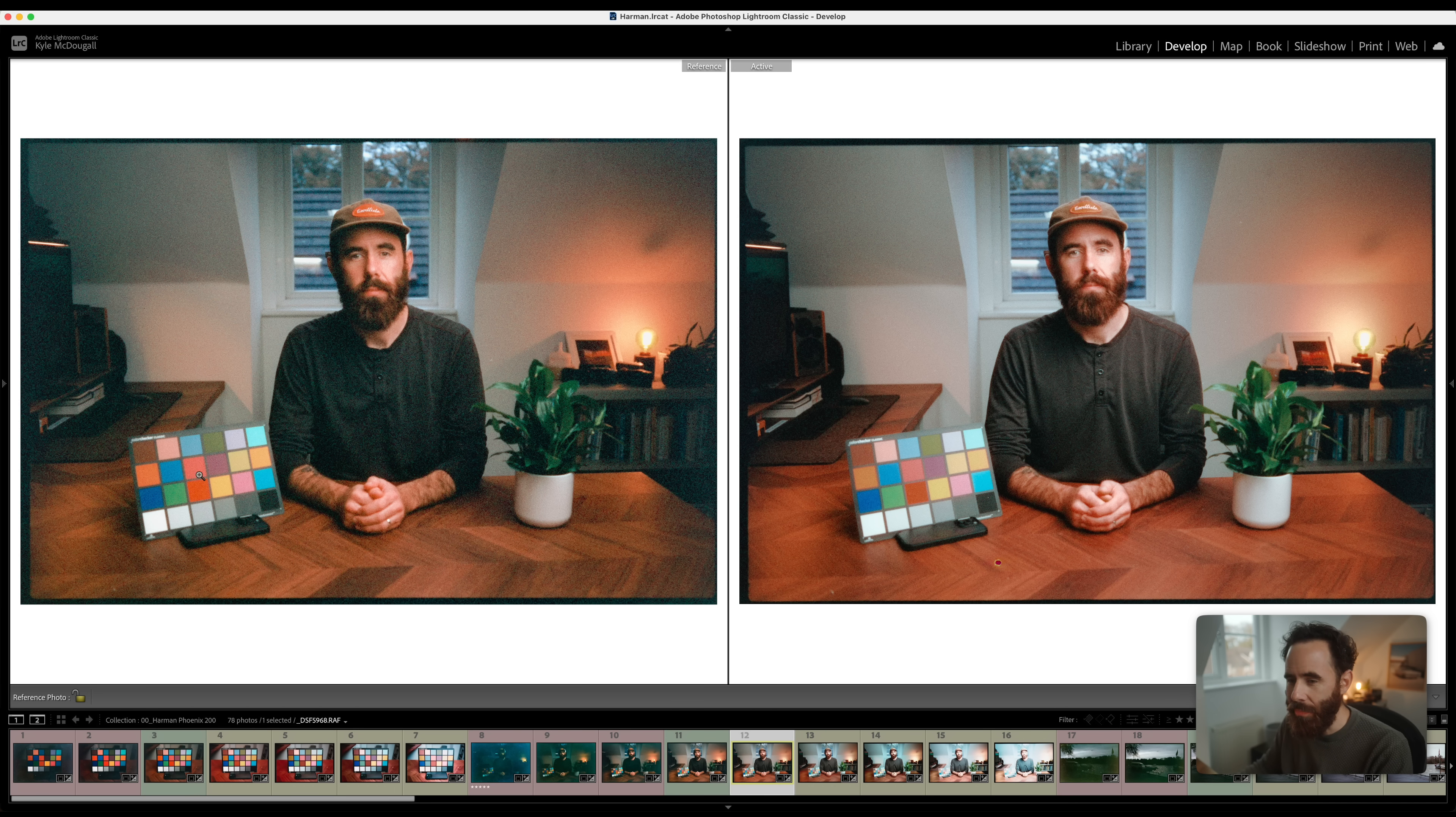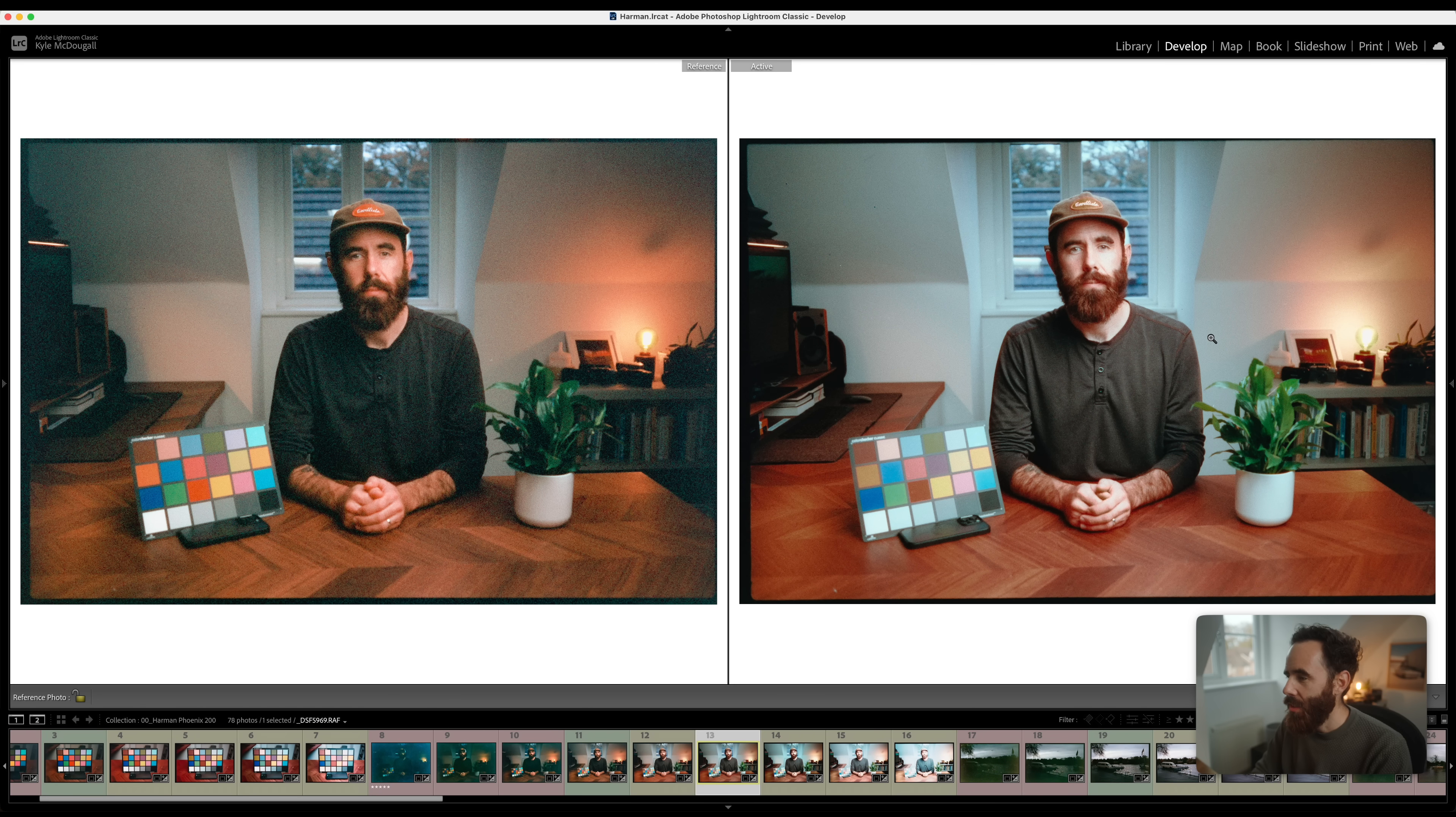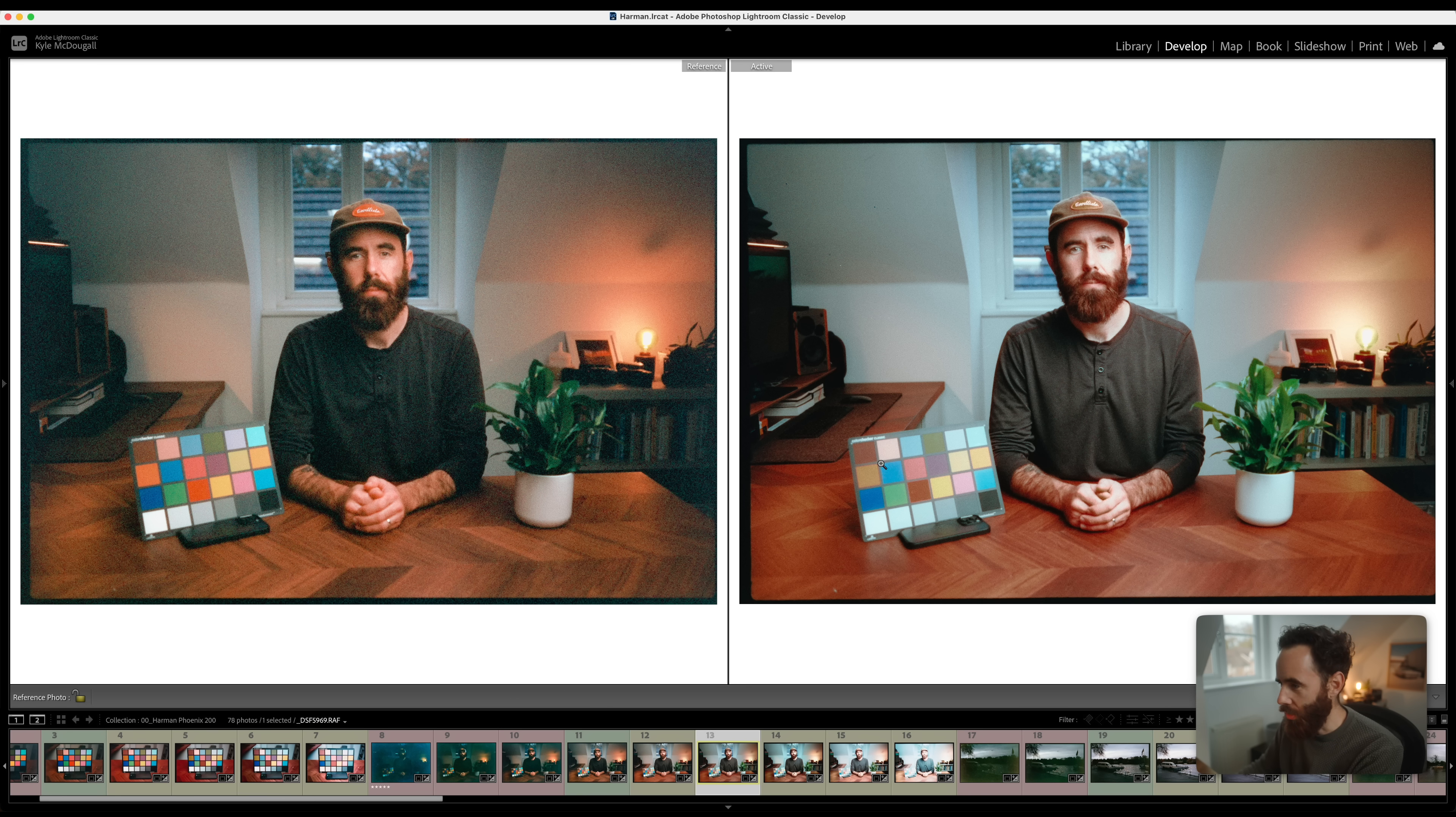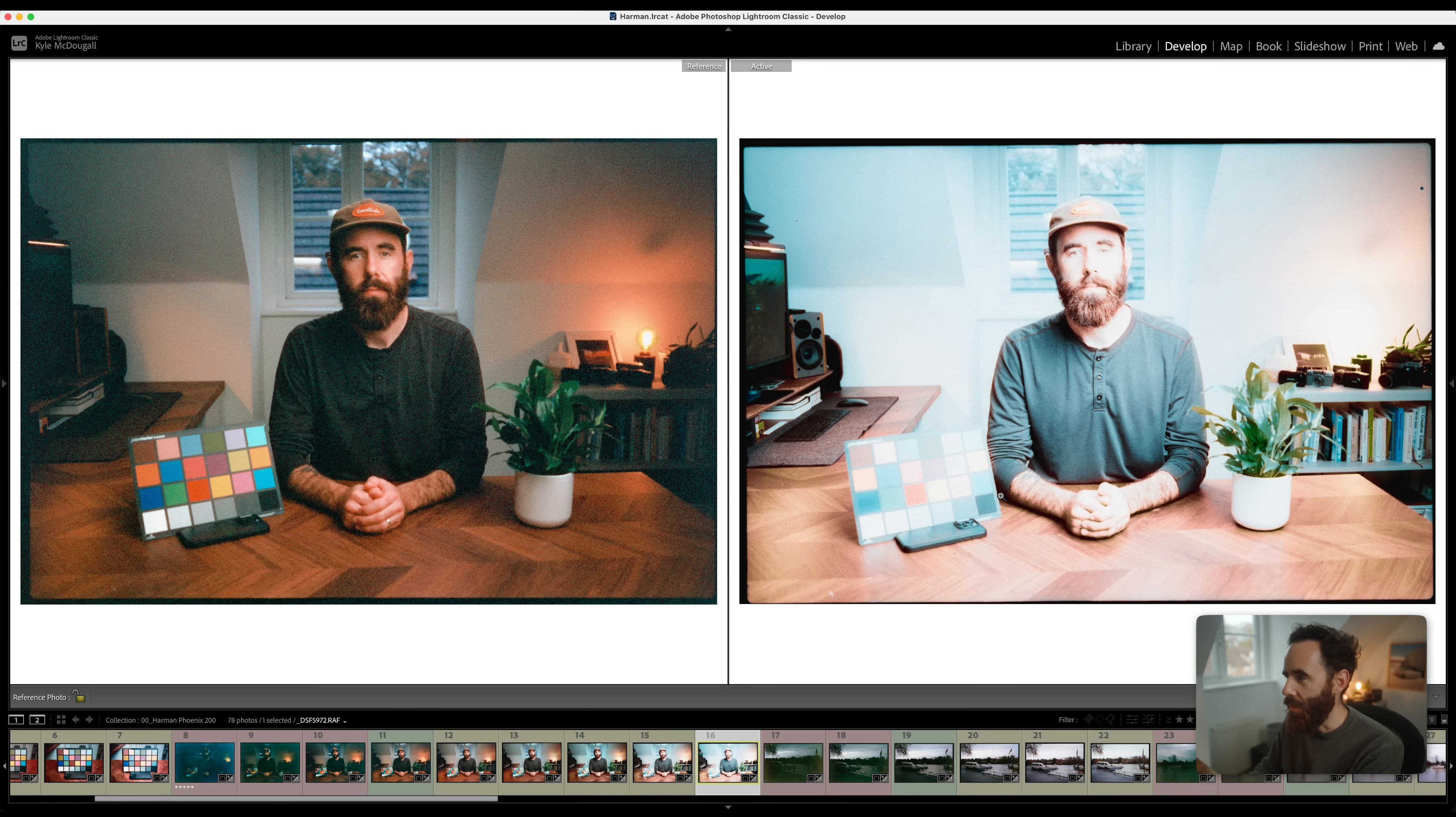Two stops, same thing. Grain is looking way better, but the highlights are really starting to go and the colors are getting a bit weird here. Surprisingly though, the green is held up pretty well and same with the blue. And then obviously three stops unusable, same with four and five.